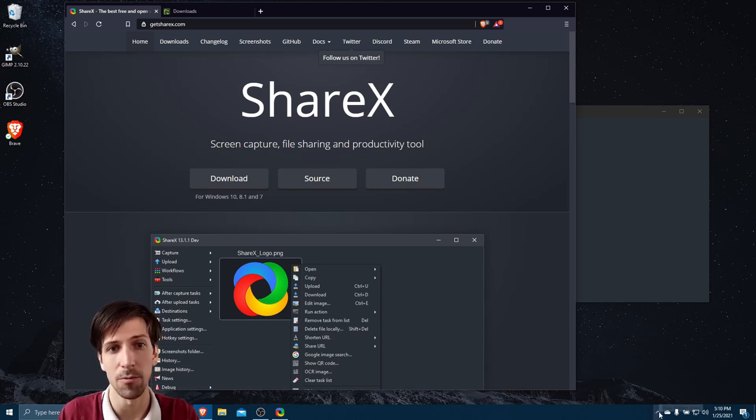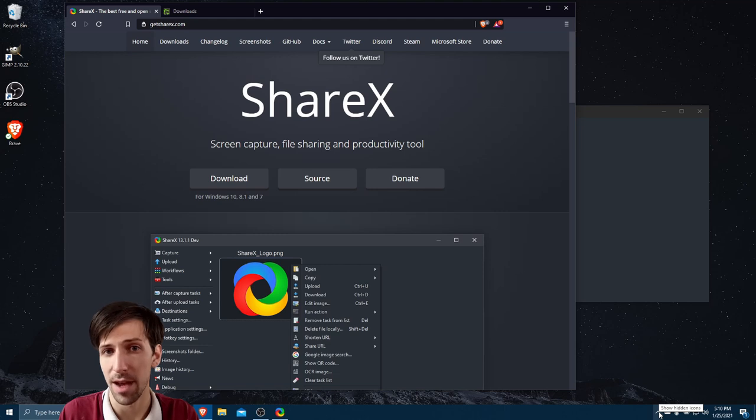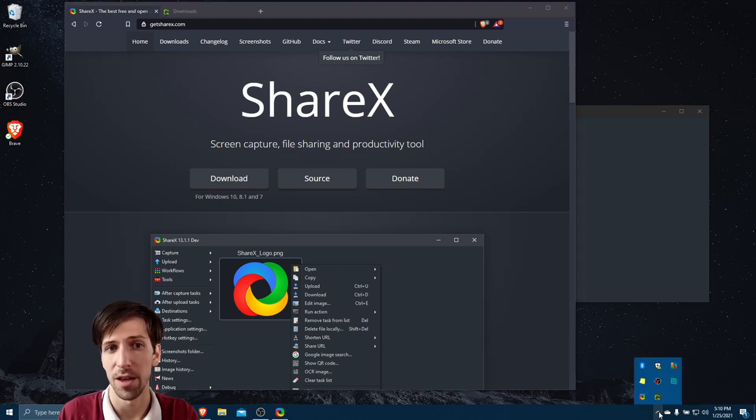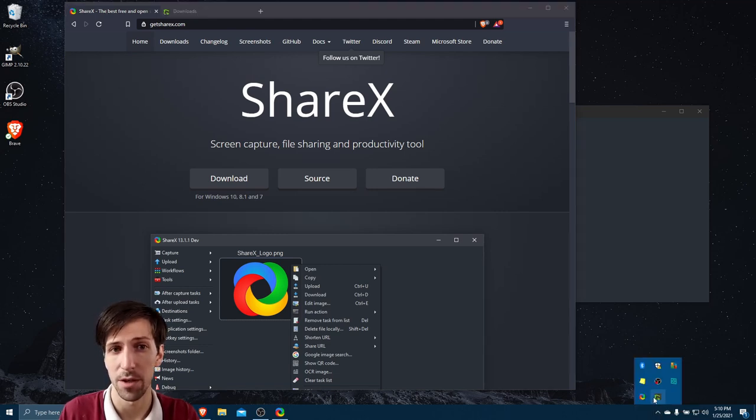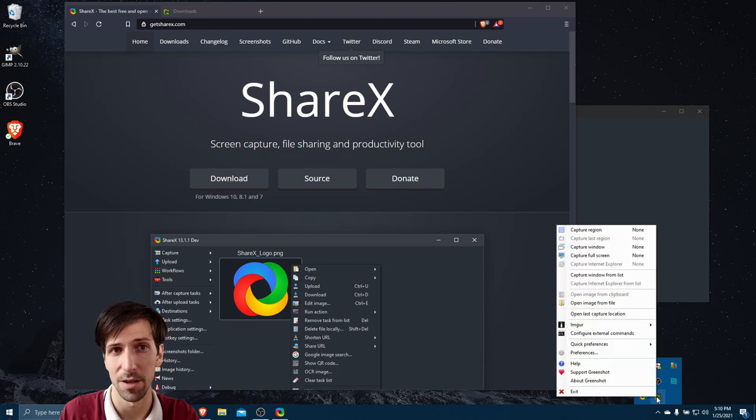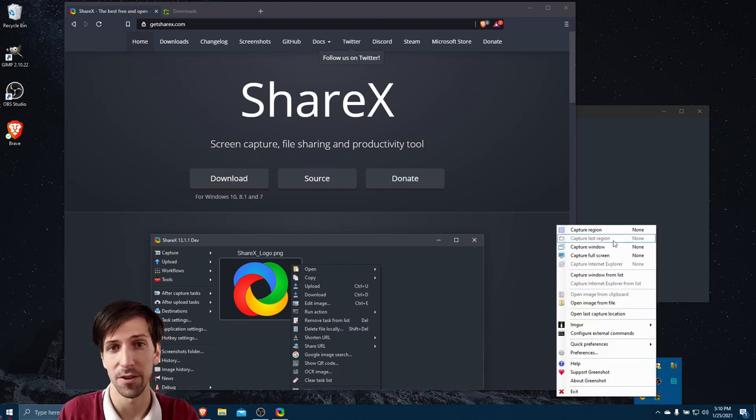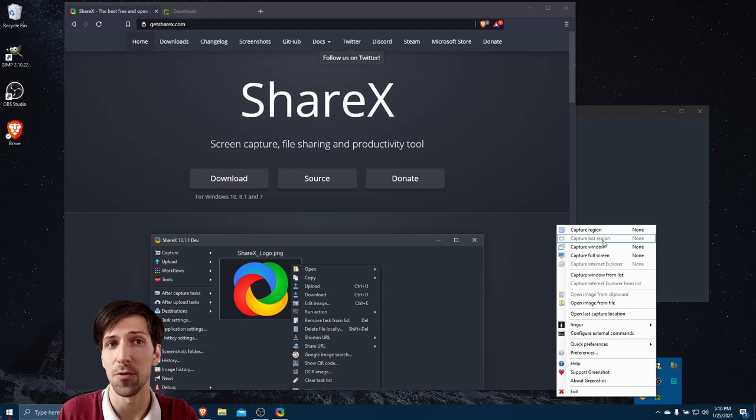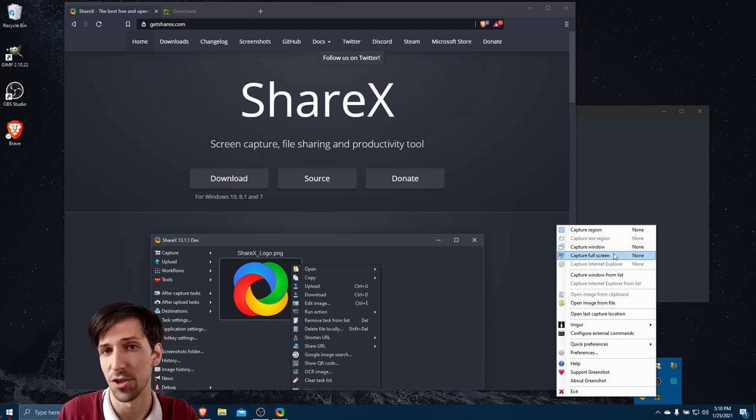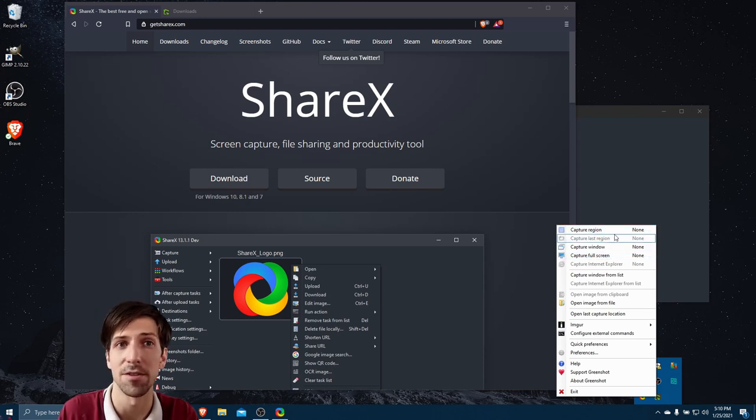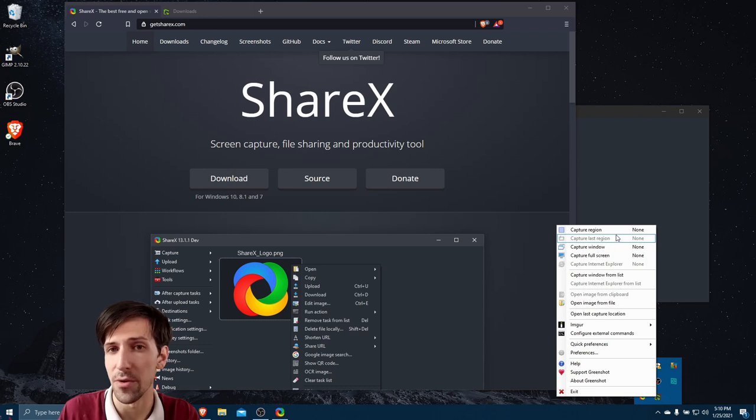When you have both applications open, you'll be able to find them in the notification area, where you can right-click on either of them to access the interface. By default, you would also see key bindings for the capture options of Greenshot. Currently, I have those disabled, so I need to manually go into the menu.